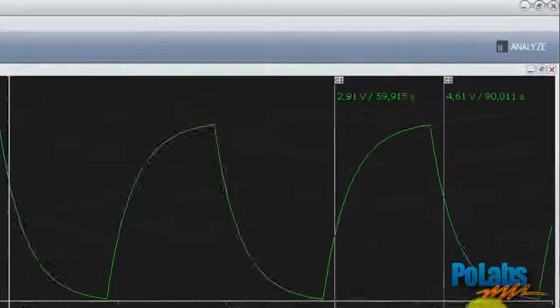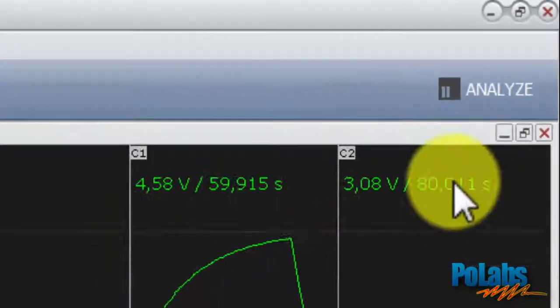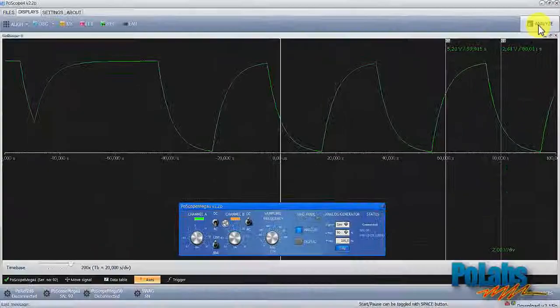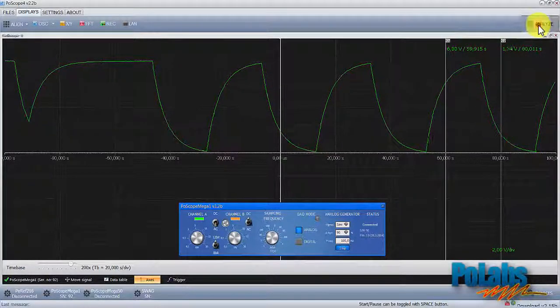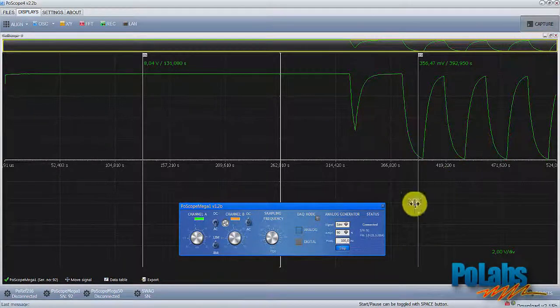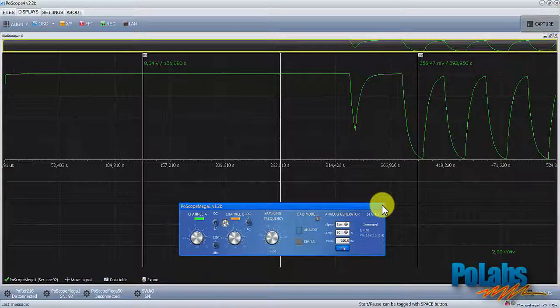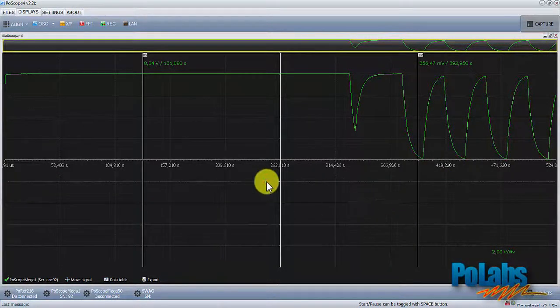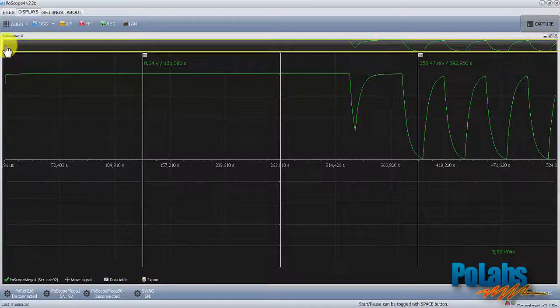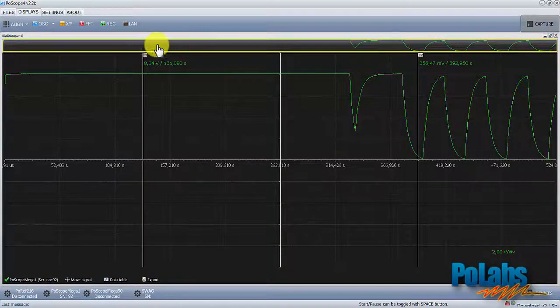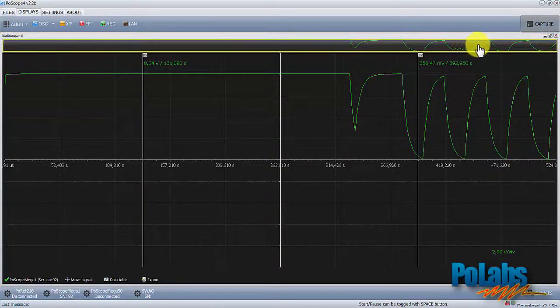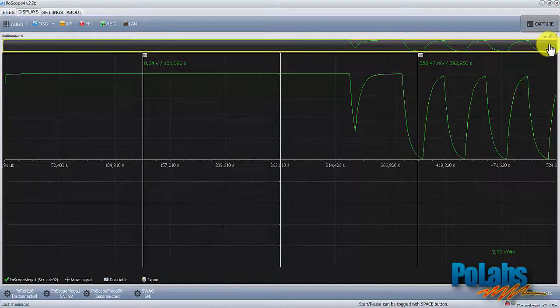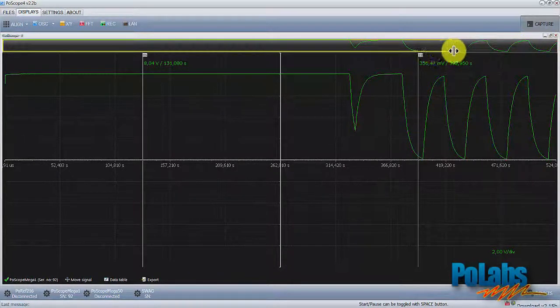To analyze a signal, click pause button on the top right corner of software. The waveform will freeze. Additional yellow squared bar appears on the top of the oscilloscope window which shows complete history of the captured signal, limited by the size of the channel buffers.